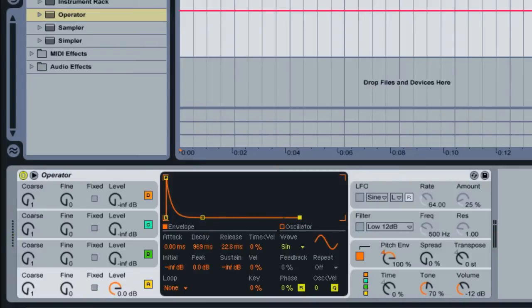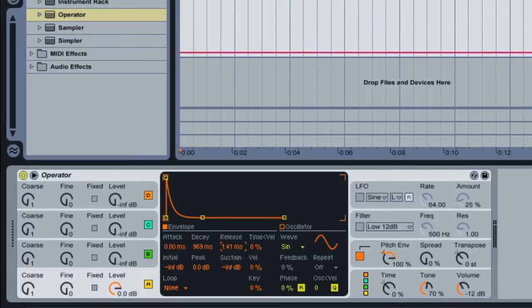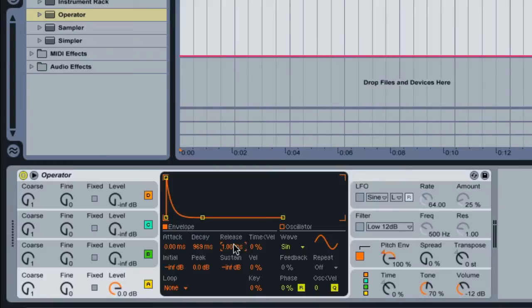Okay, so for the release, you can extend it, but you can also just eliminate it completely by clicking here and just dragging all the way down to one millisecond. And hopefully, it'll still sound the same.